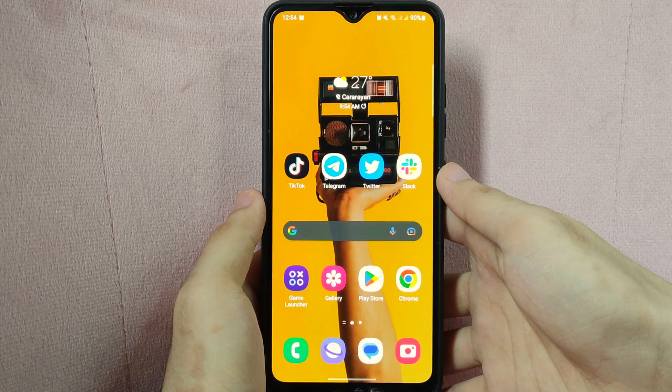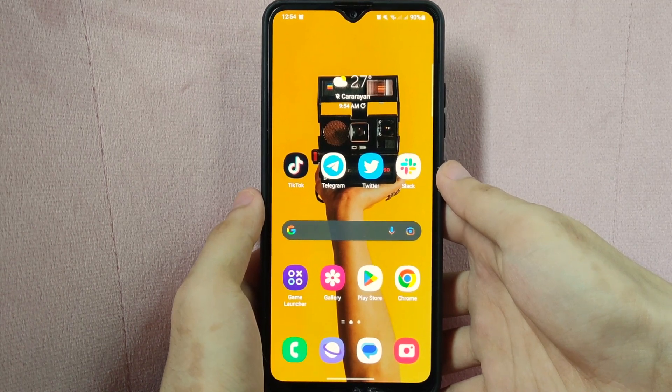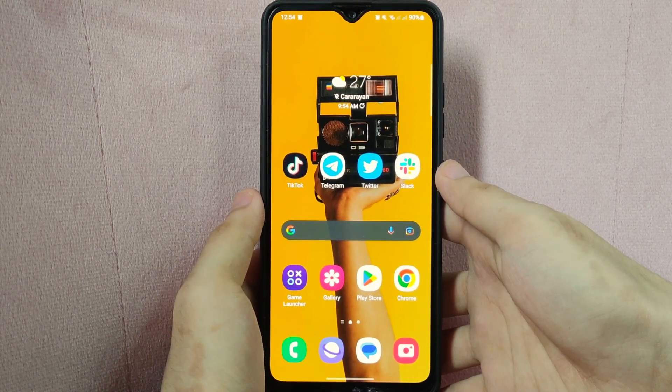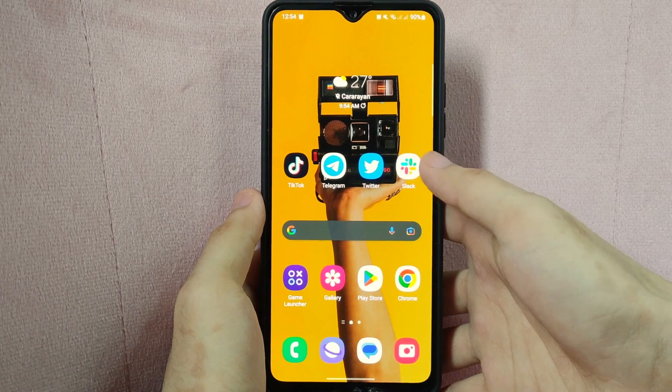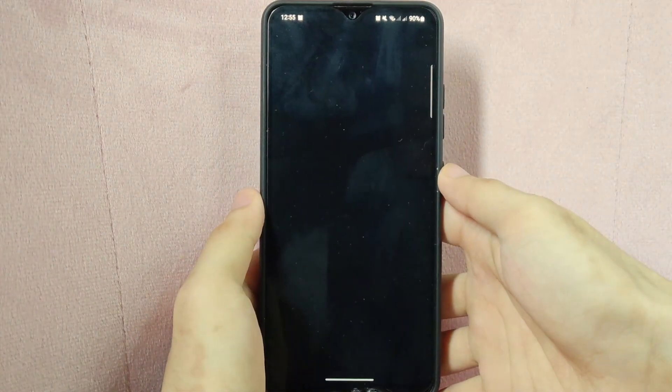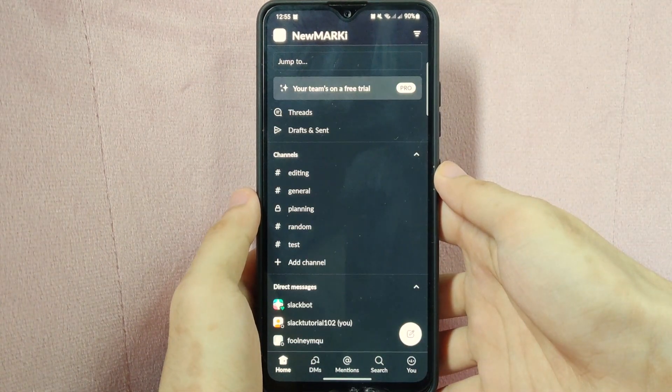Check video description and I will try to leave the written instructions. So let's start. First, open the Slack application and log in into your workspace.